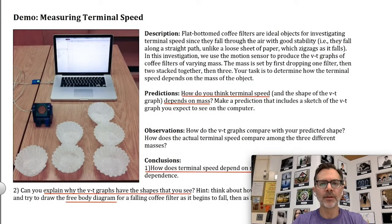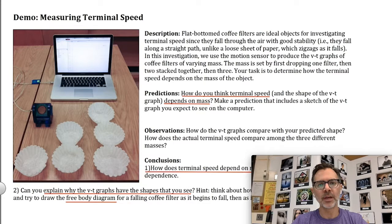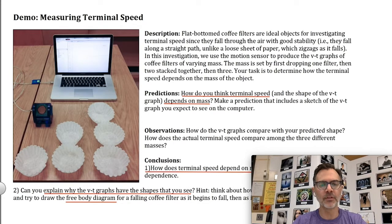Hi folks, Mr. Ackerman here, thanks for watching. In this video we're going to do a demo or a mini lab investigation where we're going to look at how the mass of an object affects its terminal speed as it falls through the air.